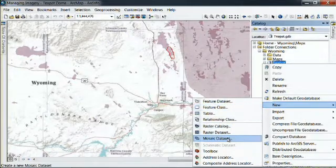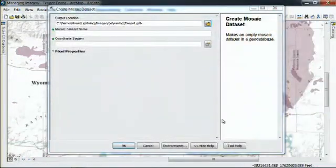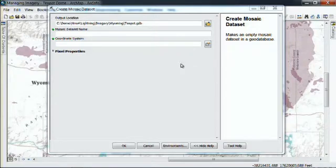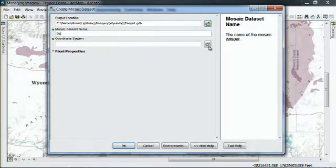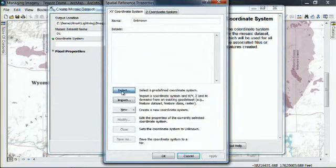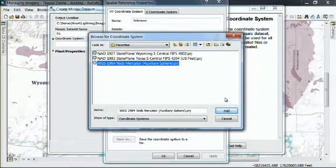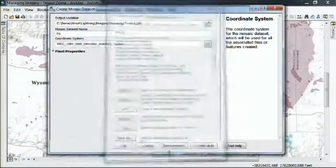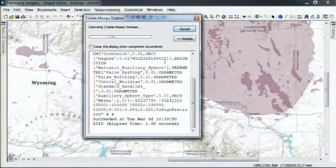I'm going to create a new Mosaic dataset. The Mosaic dataset is a hybrid of a raster dataset and a raster catalog, and it's a new data type in the geodatabase. I'm going to select a coordinate system that I would like to represent my images and create this dataset.